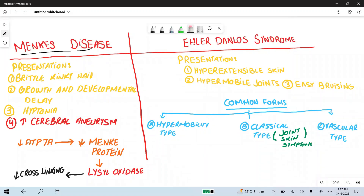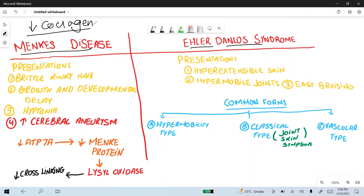Menke's disease and Ehlers-Danlos syndrome are both diseases of decreased collagen synthesis. In Menke's disease, the ATP7A gene normally produces Menke's protein, which is important for the Lysyl oxidase enzyme. This Lysyl oxidase enzyme is responsible for the cross-linking of collagen, which is necessary for normal collagen function.